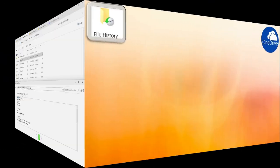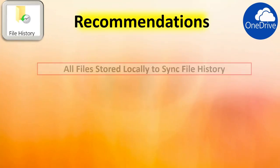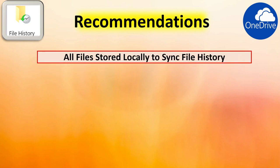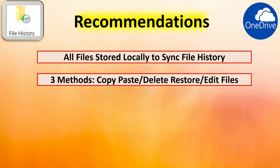My recommendation is to get OneDrive and file history to work properly together is first step you want to do is make sure the files are stored locally on your local machine. Demonstrated three methods copy, paste, delete, restore, and edit files to get those two to sync together.